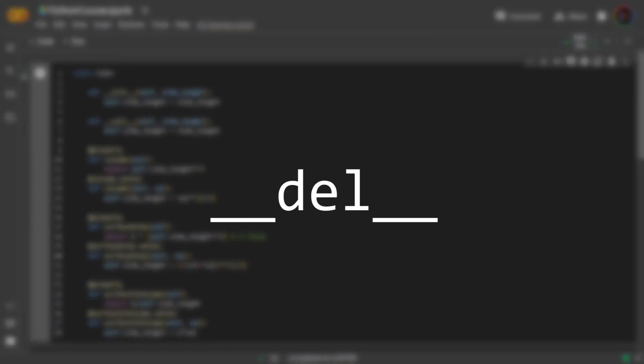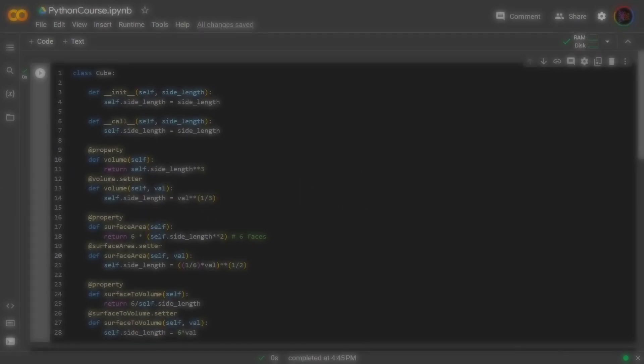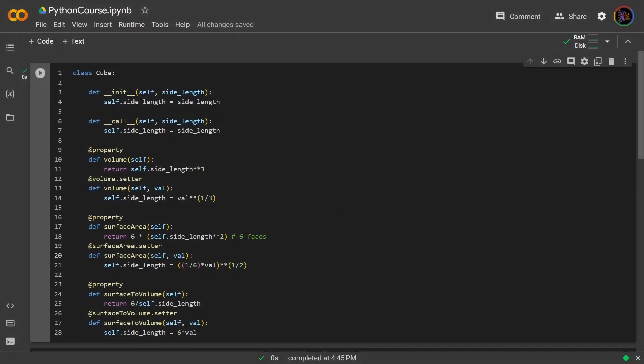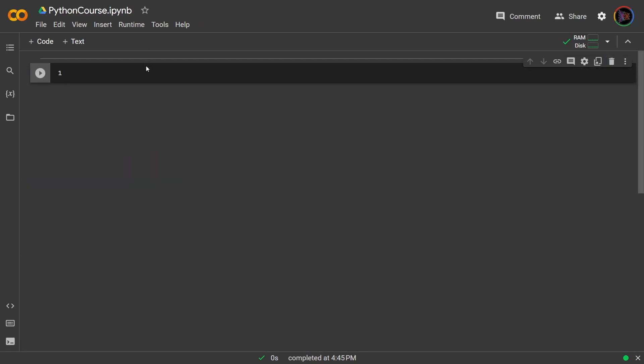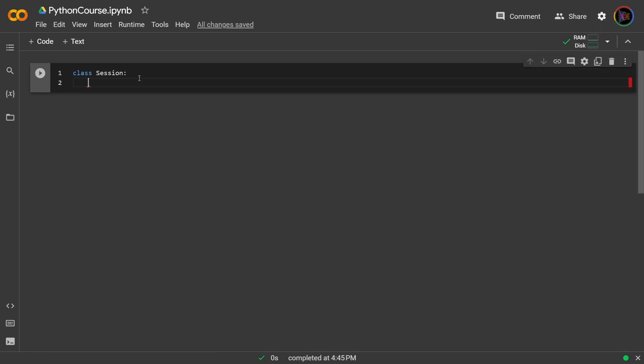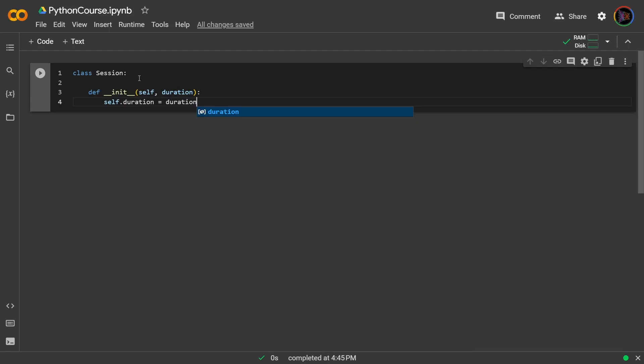Next let's cover the del dunder method. This method allows the instance to emulate what would happen when you use the del command on the instance. Let me take all this out. Now let's say we had a class called session, so class session, and when creating an instance of session we just define how long it is, so the duration. Self dot duration equals duration.